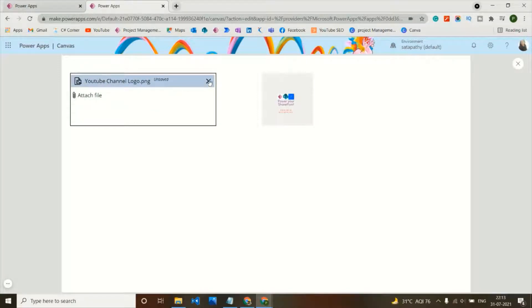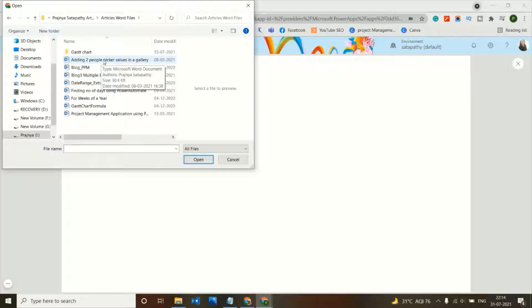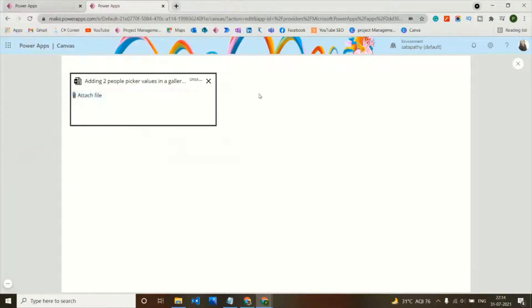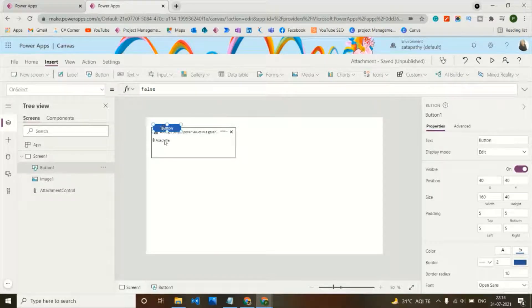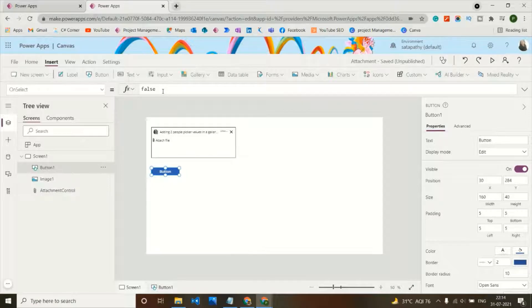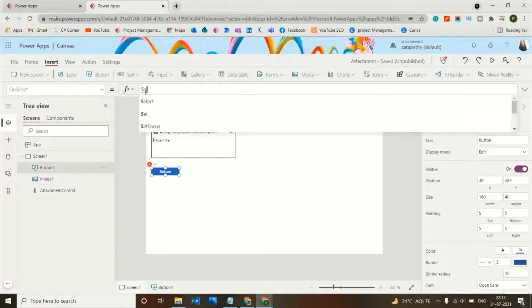If I add something other than an image — for example a doc file — the image control won't display it. To handle this we need to see the JSON value of the file. For that, we add a button on the screen that will convert the image to JSON. We set a variable on the OnSelect property of this button.